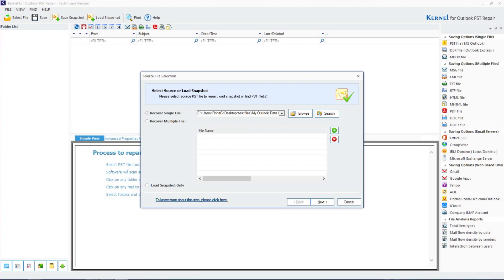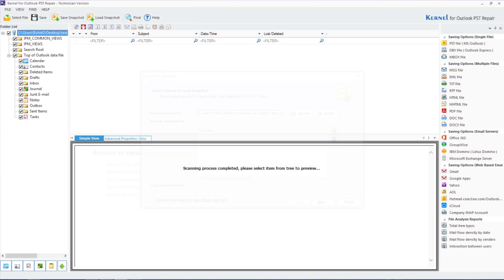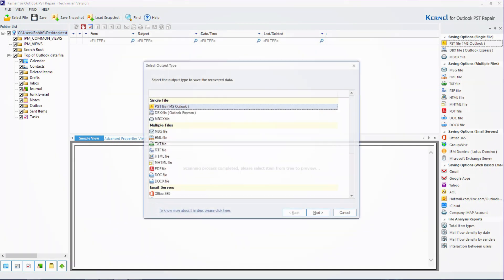Select the preferred output format. Here we have selected PST. Click on next. You can add filters to save the specific contents of the file. Select next.